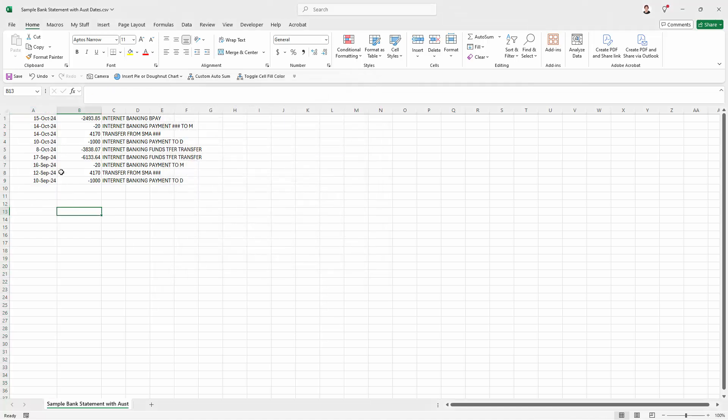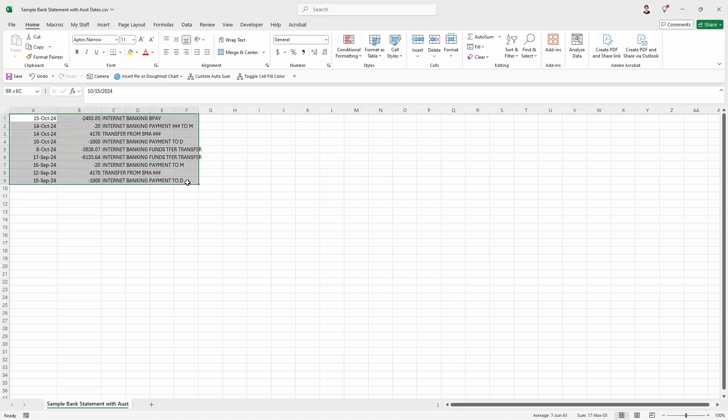And as you can see here are the months, October and September, and here are the days. And we can go now and sort this data because we've actually got numbers here that are correct.